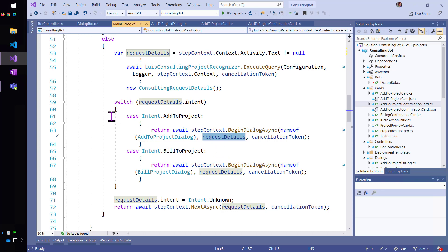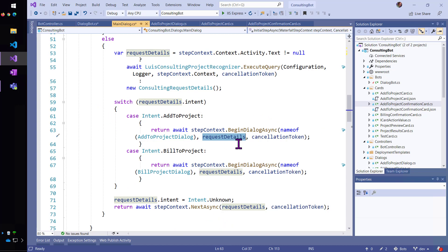So, if LUIS comes back and I can't even tell what the intent is, then I'm going to fall through and give a generic response using Q&A Maker. But, let's assume here that it figured out that we're trying to add somebody to a project. So, then it will begin the add to project dialog.